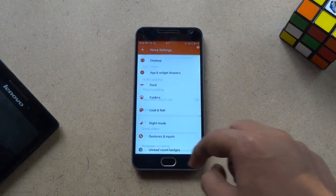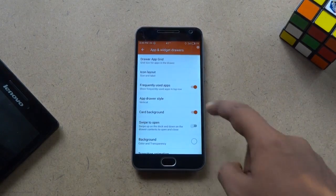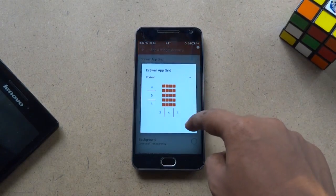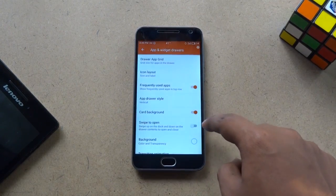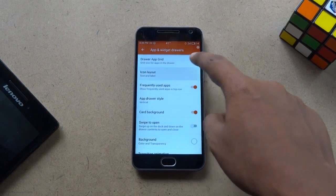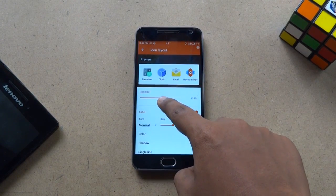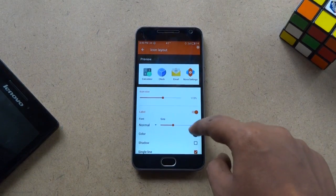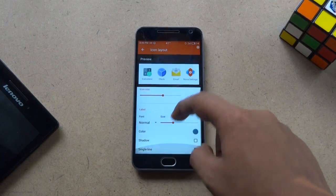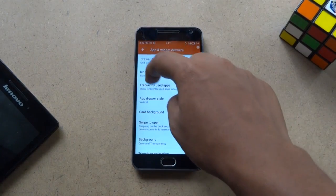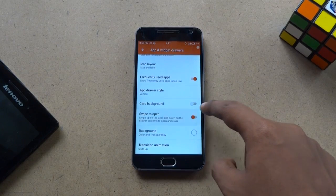Next, in the settings menu, go to App and Widget Drawers option and change the drawer grid to 5 by 5. Go back and turn off card background and turn the swipe to open option on.